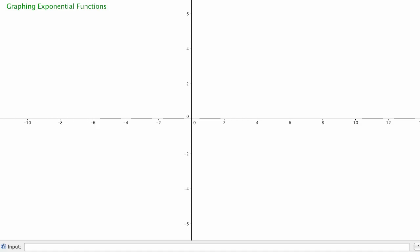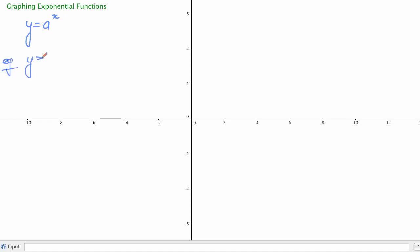We're going to have a look at graphing exponential functions. Exponential functions are just functions of this form: they take y equals a to the power of x, where a is a constant. So for example, if a was equal to 2, we would have y is equal to 2 to the power of x. That's an example of an exponential function.